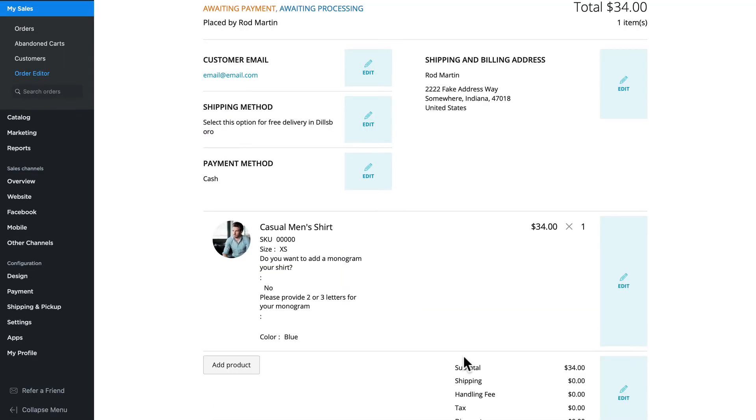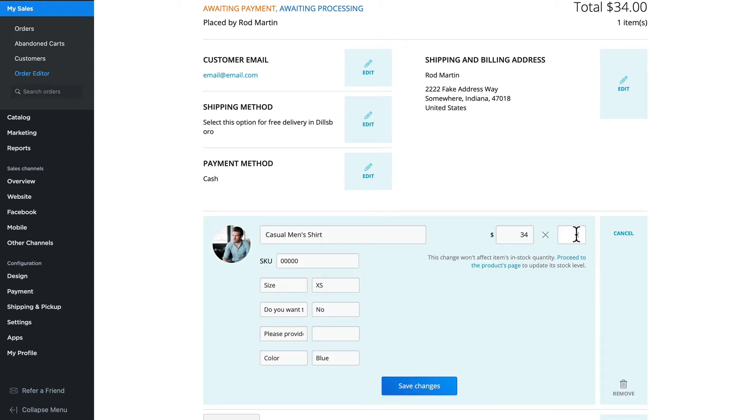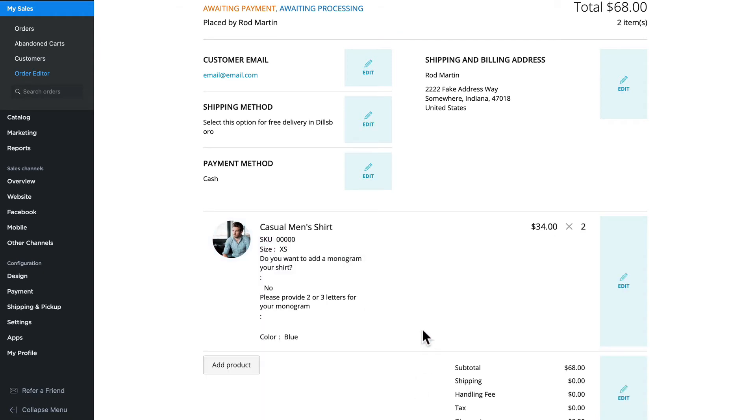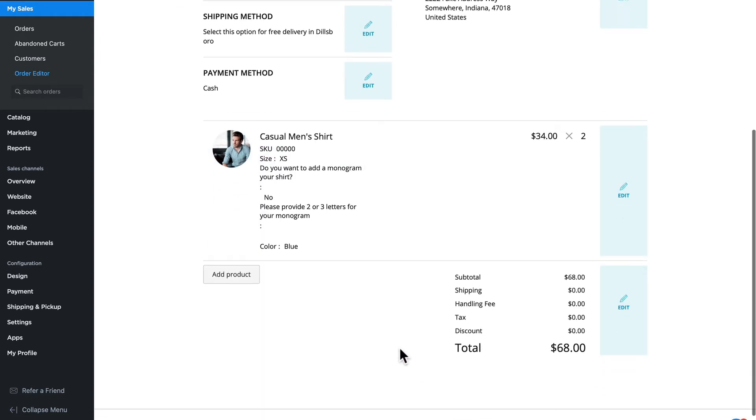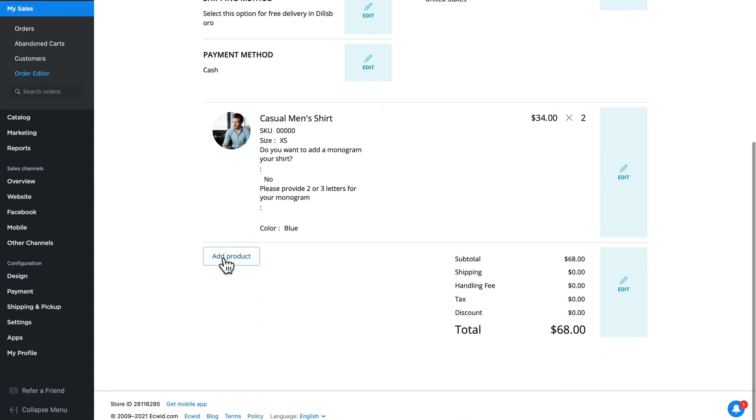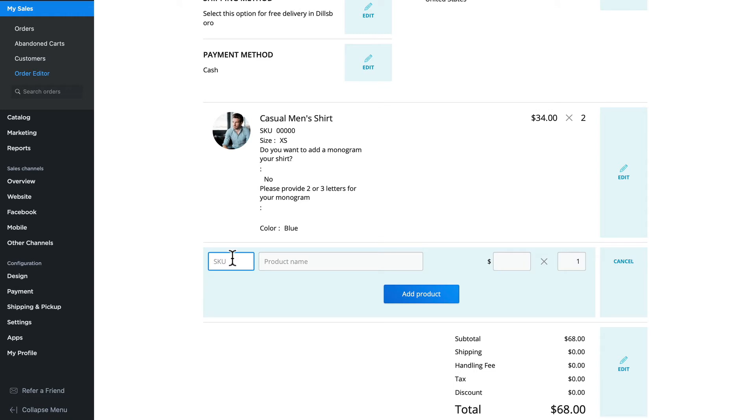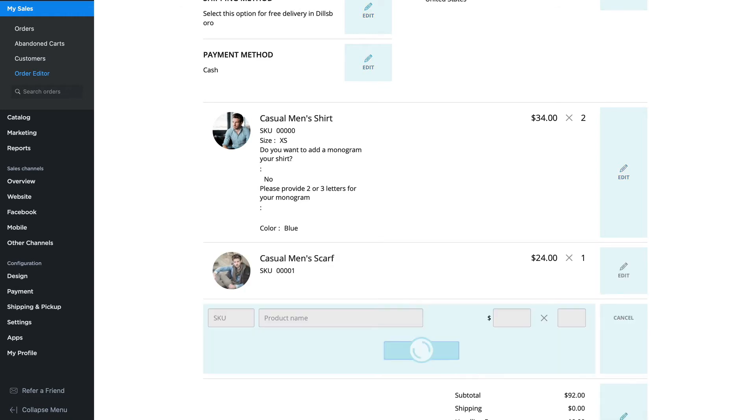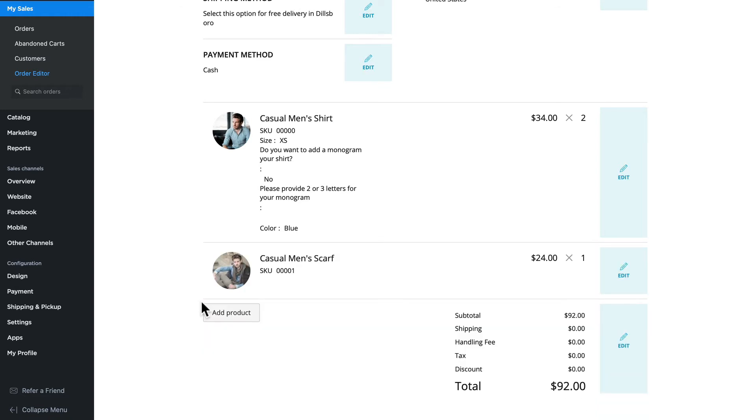If a customer wants to add another item to their product list, it's as simple as click edit. Now I know I need to ship two scarves instead of one, and I can even add another product right here. I can simply enter the SKU and hit enter and the product will be automatically added to the order.